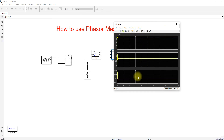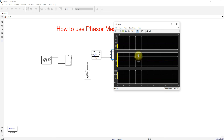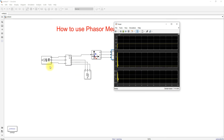From the simulation results, the voltage magnitude is around 3.5 × 10⁴ — this is the peak value. The phase angle is around 30 degrees. The frequency is 60 Hz, matching the source frequency.